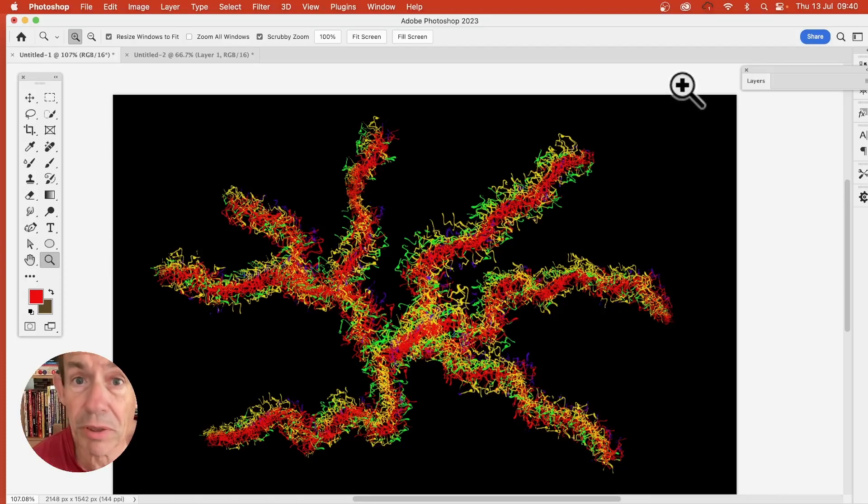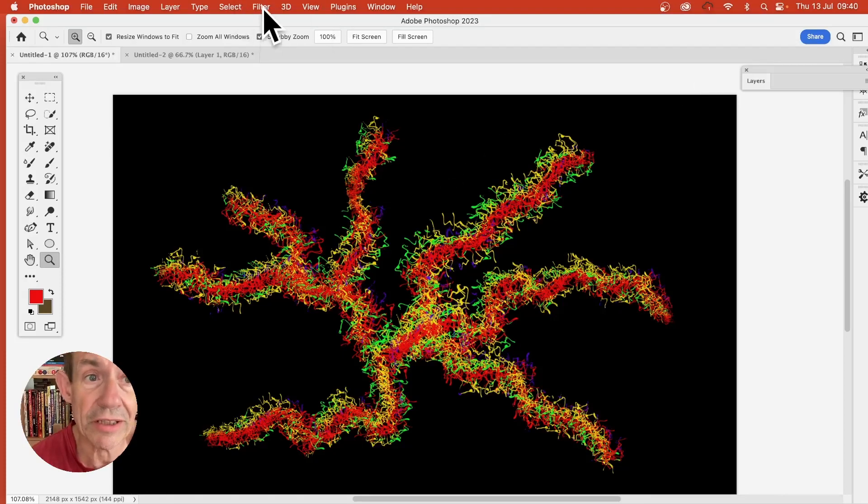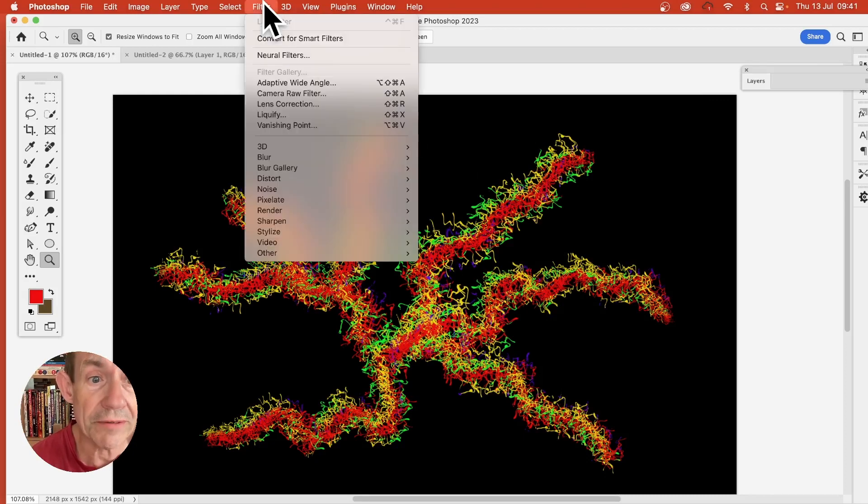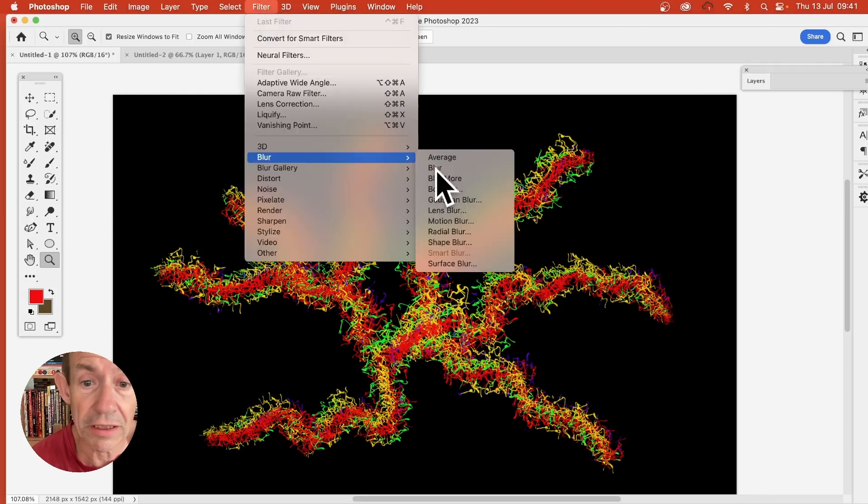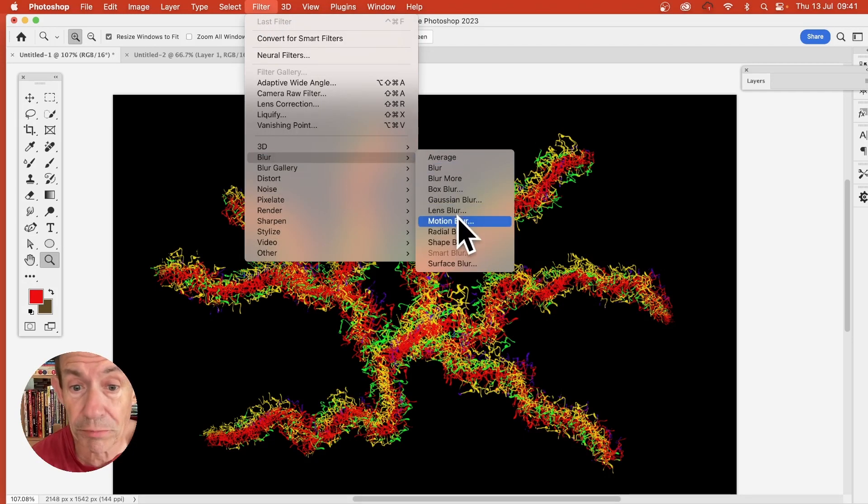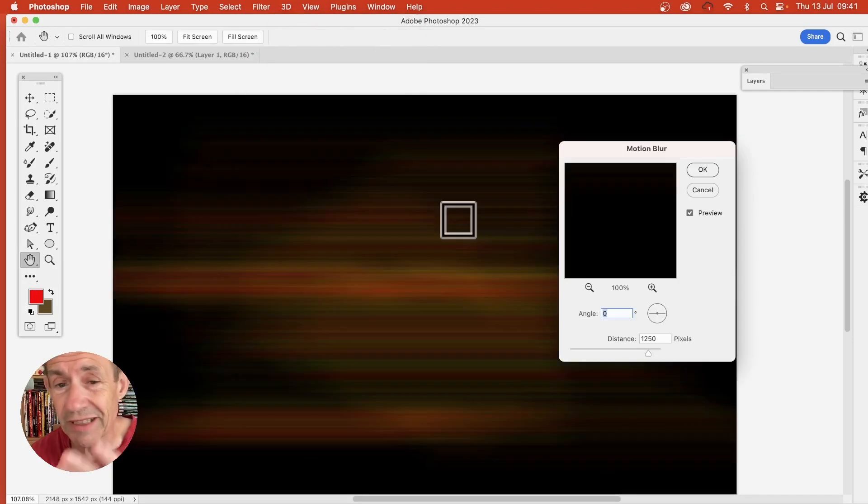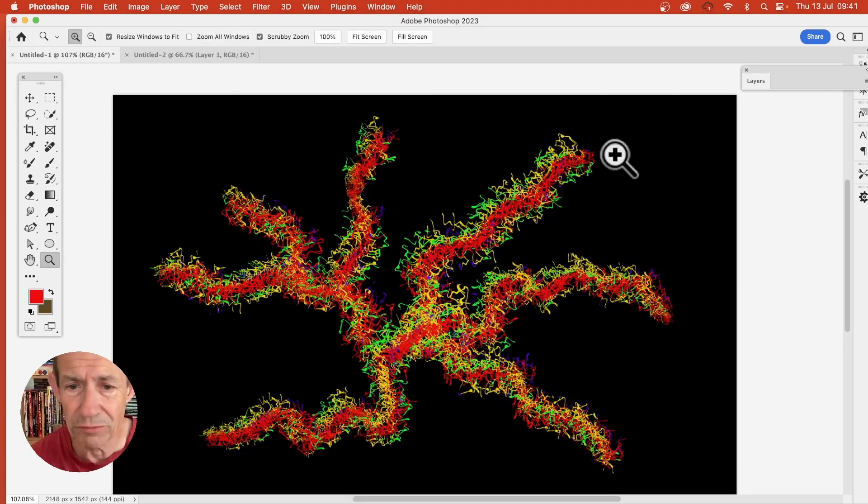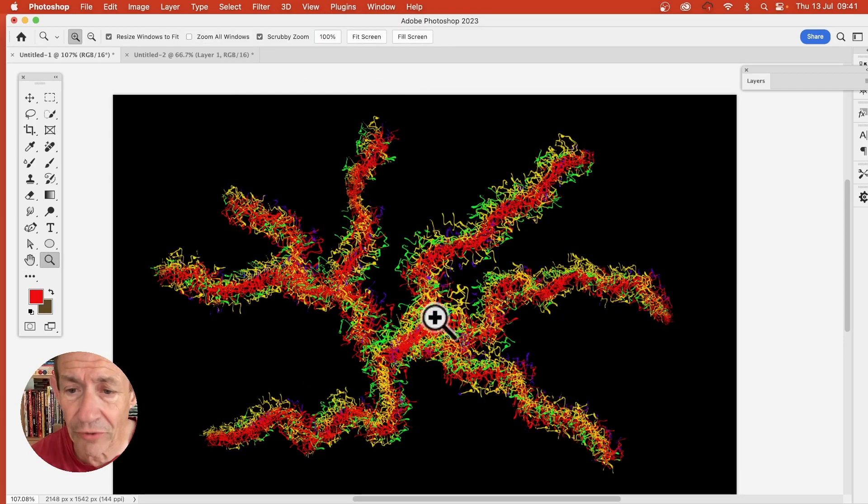How to apply a motion blur effect to each of the strands in this image in Photoshop. Go to filter and blur and motion blur and it doesn't work. You think, no, what's gone wrong? I want it along that, I want it along there.